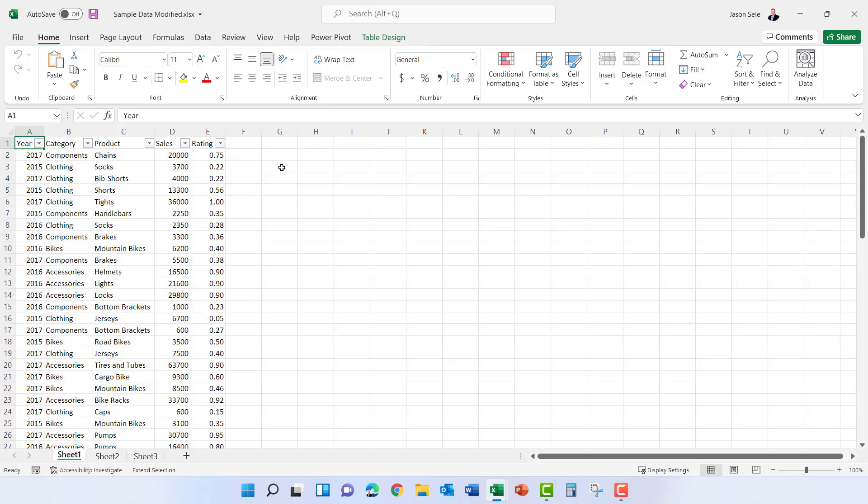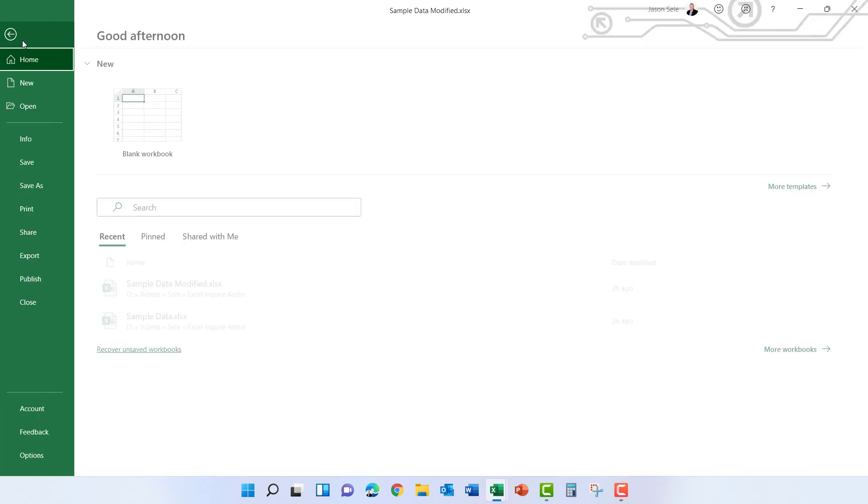Sometimes you need to compare one spreadsheet to another and see if there's differences between the two. A great tool to be able to do this is the Inquire add-in.